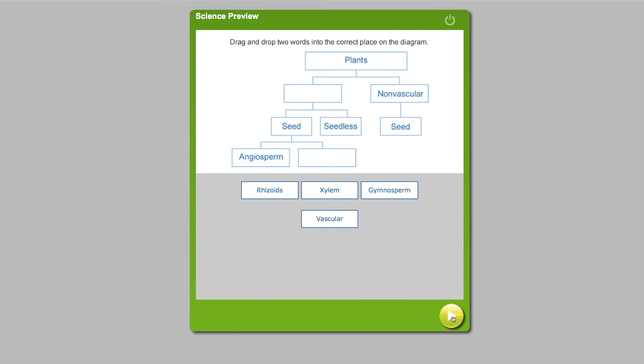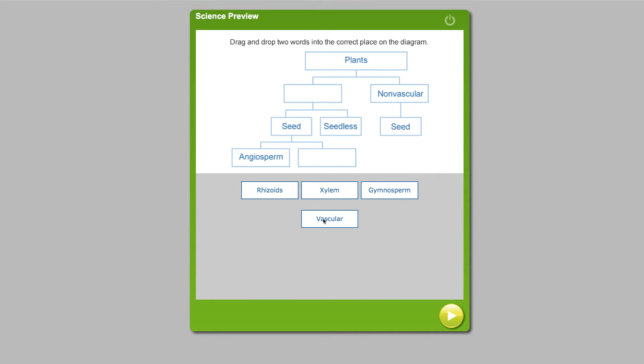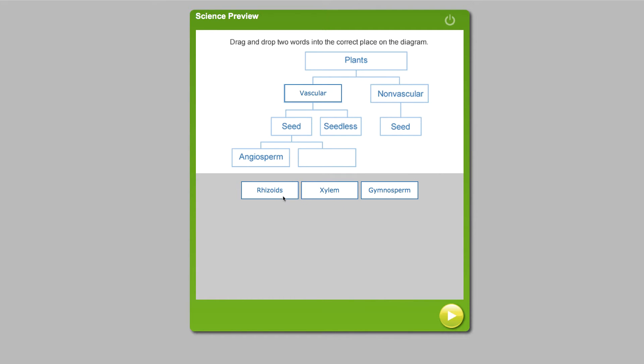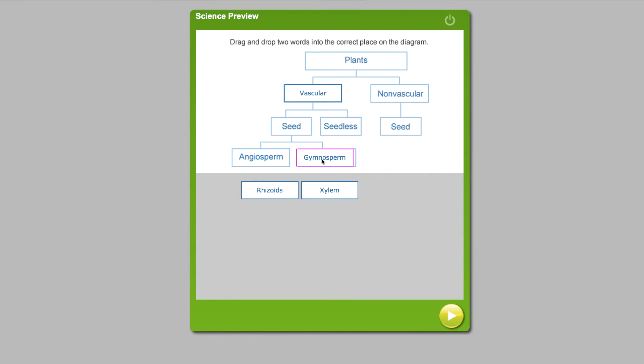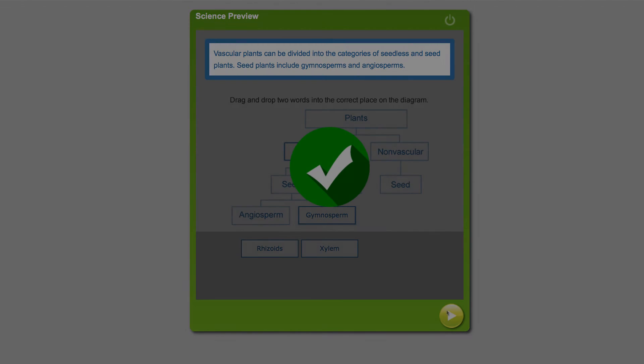But with a cognitive skill manipulative, you achieve the same level of focus, but even more so because the student is the one building it. Take a look at this hierarchy of how plants are classified. When the student completes the hierarchy, it forces them to think critically about the relationship between different classifications of plants. And as you can see, they get immediate feedback on whether or not they're making the correct choice.